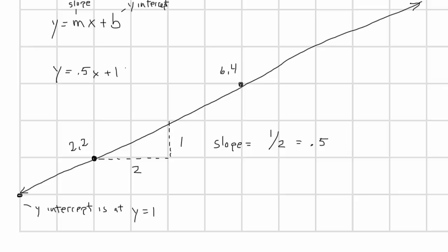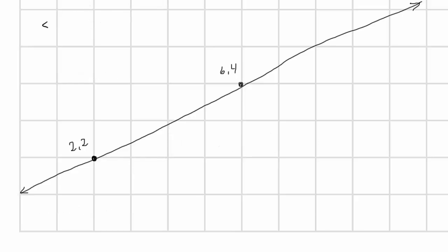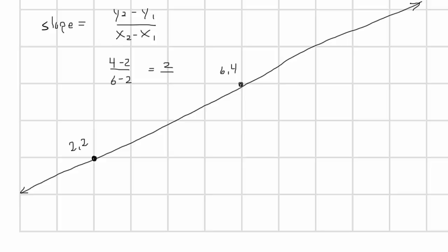But when you're coding, you need to figure these things out mathematically, not visually. So given two points in a line, you can convert this into the slope-intercept formula. First, you calculate the slope with the formula y2 minus y1 divided by x2 minus x1. So here we say 4 minus 2 over 6 minus 2, which is 2 divided by 4, or 1 half, or 0.5. And this gives us y equals 0.5x plus b.